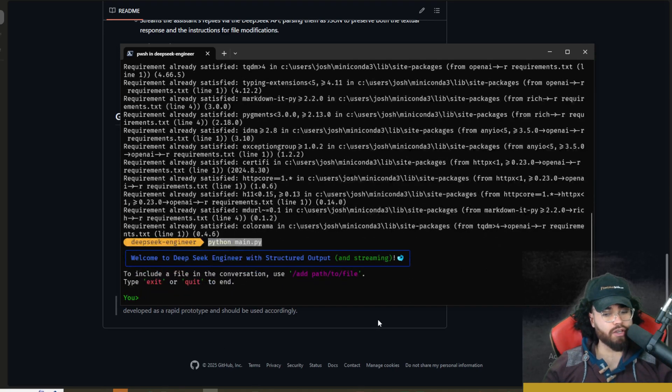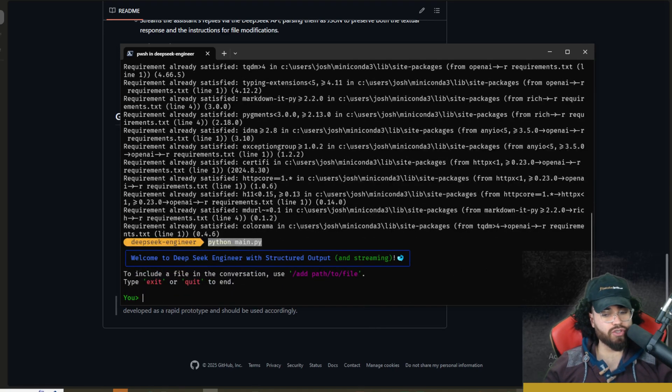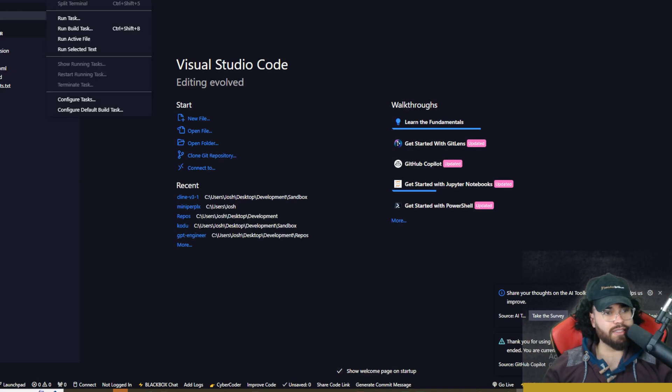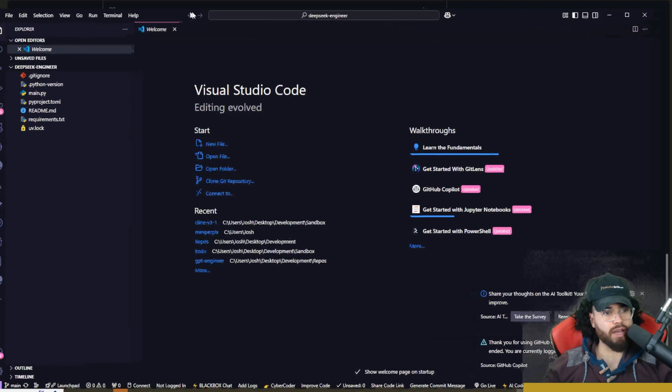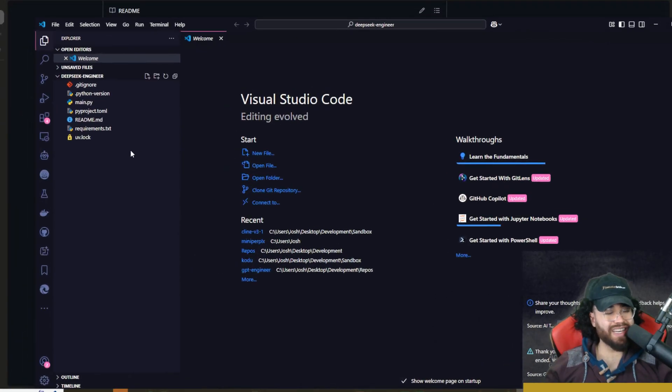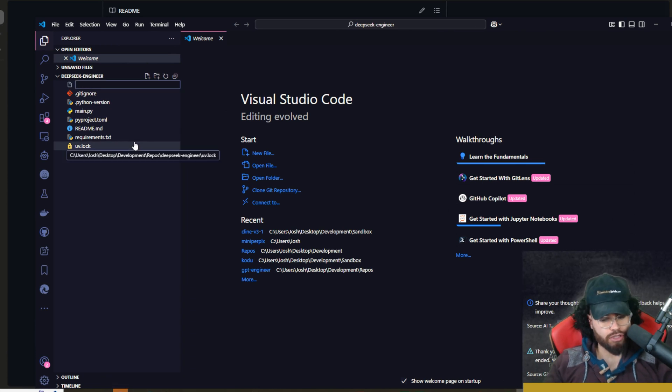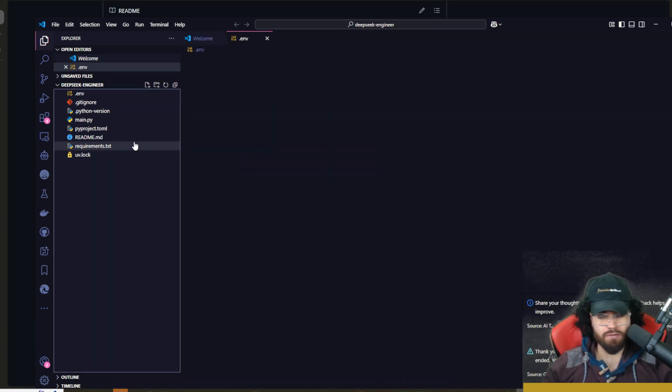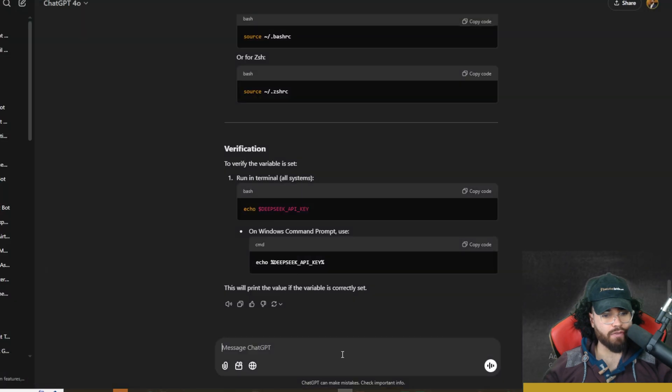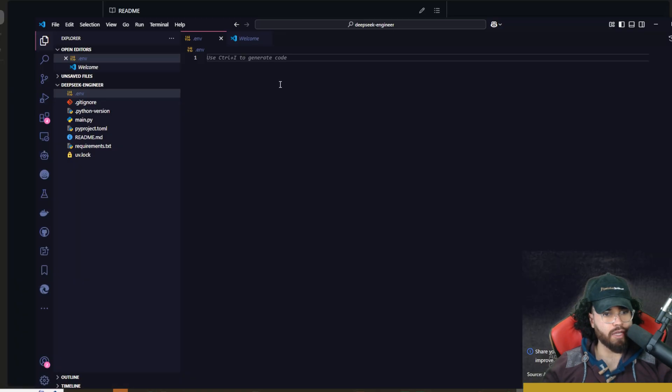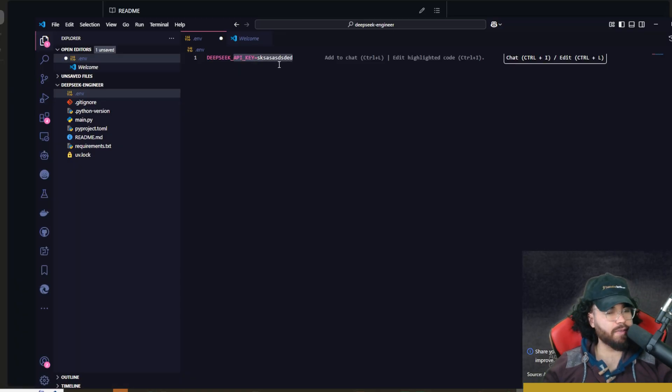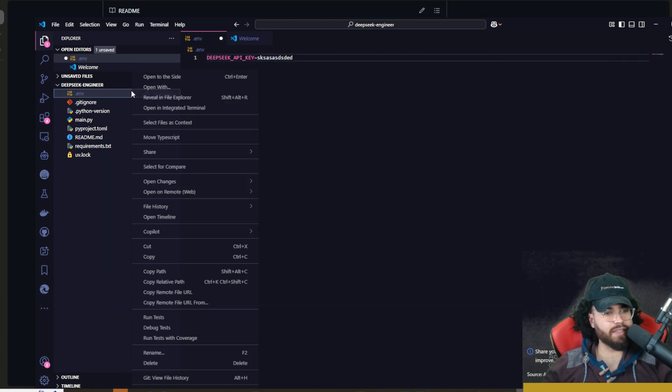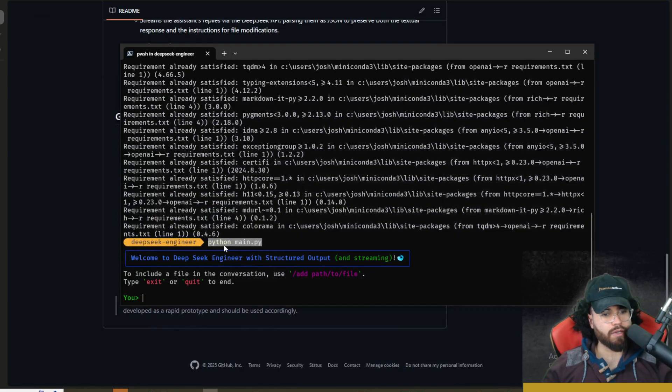Actually, before that you're going to want to open this project in VS Code or Cursor. As you can see, I have it open now. If you didn't already set an environment variable in your system, you can actually just go here, create a .env file right here, and then you would just go and add in your environment variable like so. We would see DEEPSEEK_API_KEY equals and then the API key right here. You would go ahead and save this, which I'm not going to do right now. Once you run python main.py, you will see that we got a greeting right here: 'Welcome to DeepSeek Engineer with structured output and streaming.'